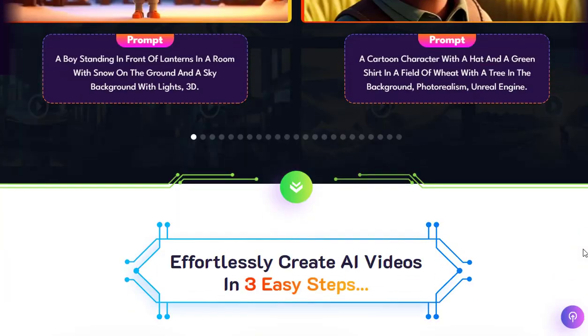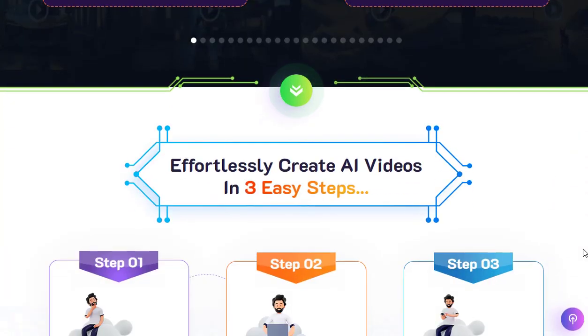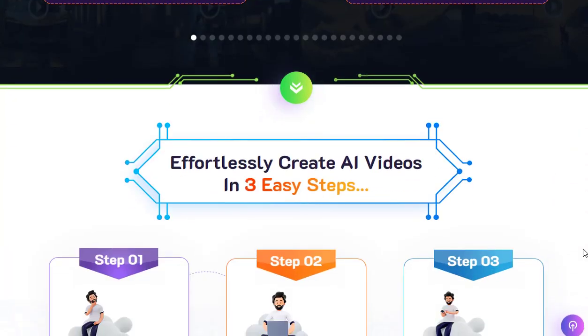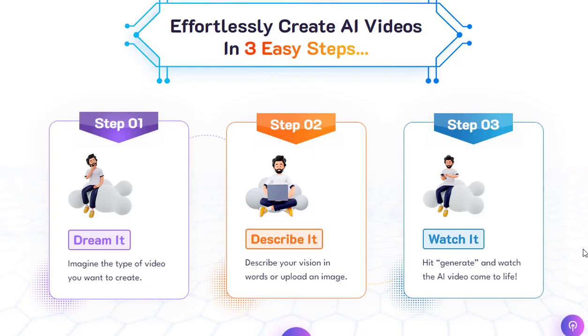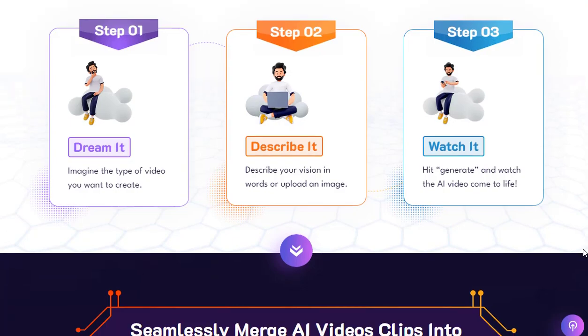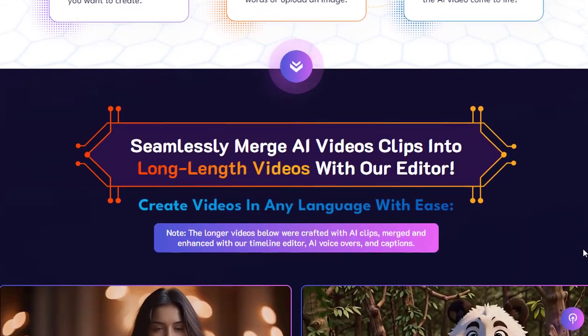This innovative platform offers a suite of AI-powered video creation tools that make video production a breeze. In our fast-paced digital era, videos have become an essential communication tool.